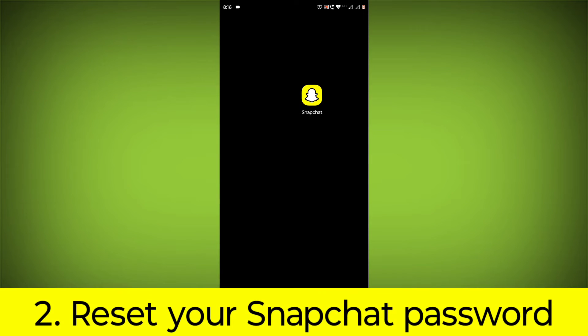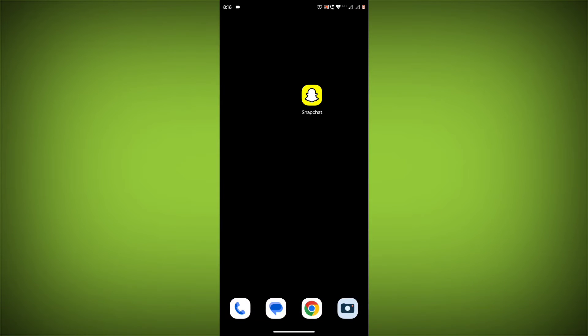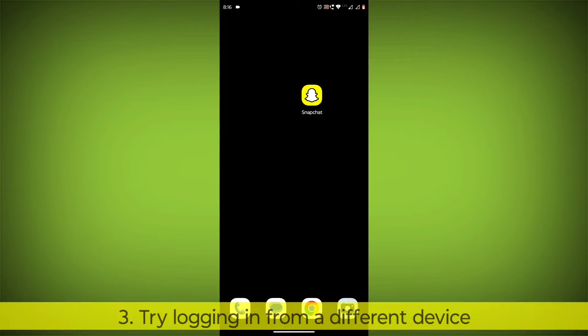Reset your Snapchat password. To do this, go to the Snapchat login page and click on 'Forgot your password?' Then enter your email address or phone number and follow the instructions to reset your password.